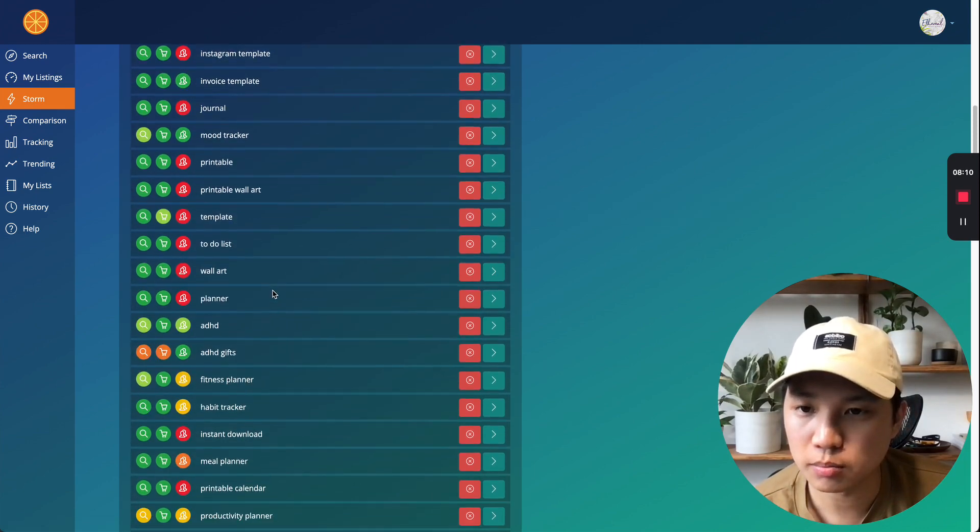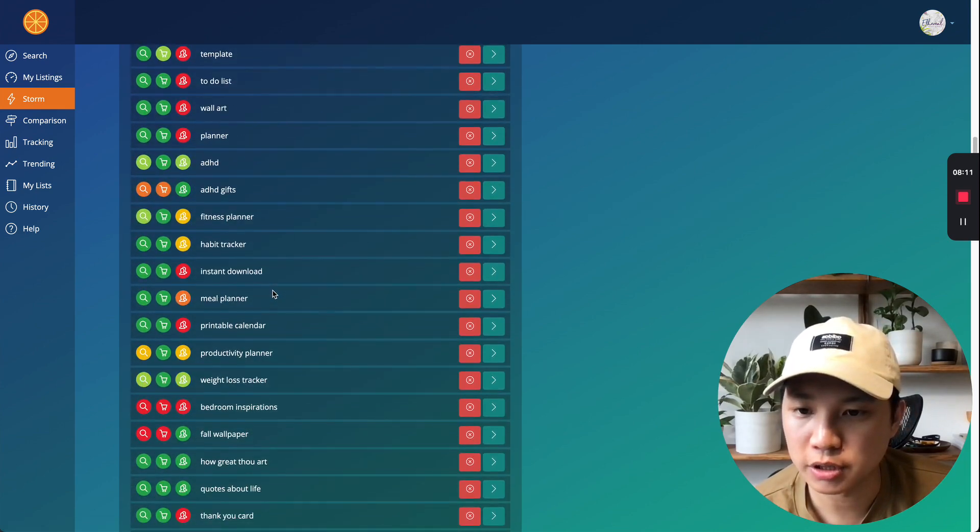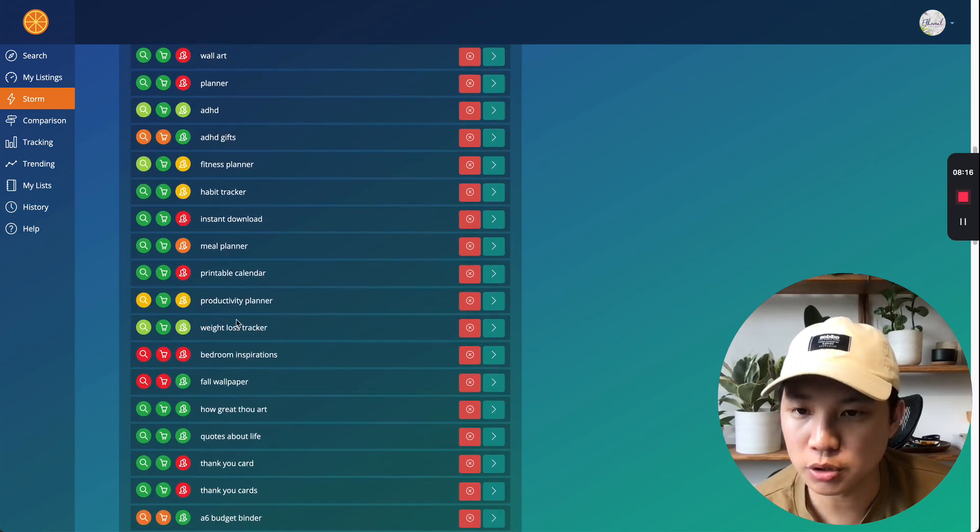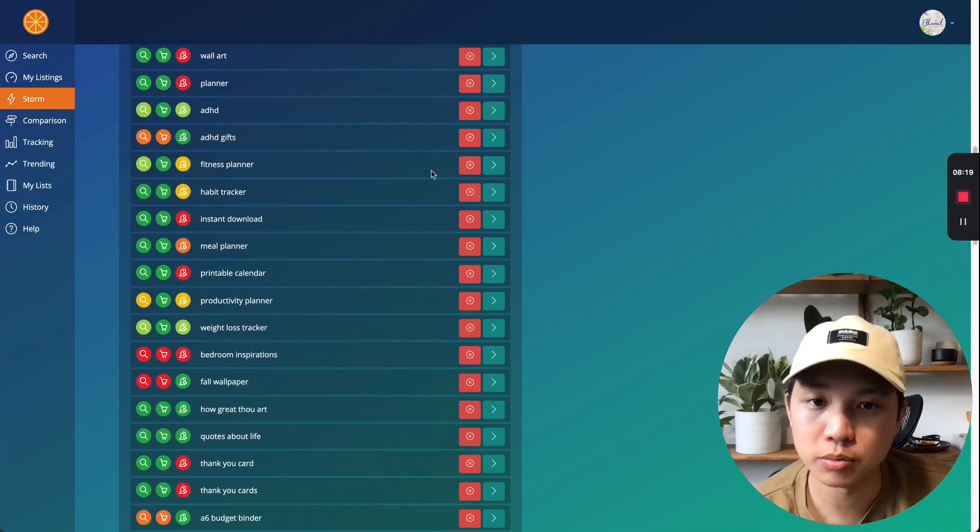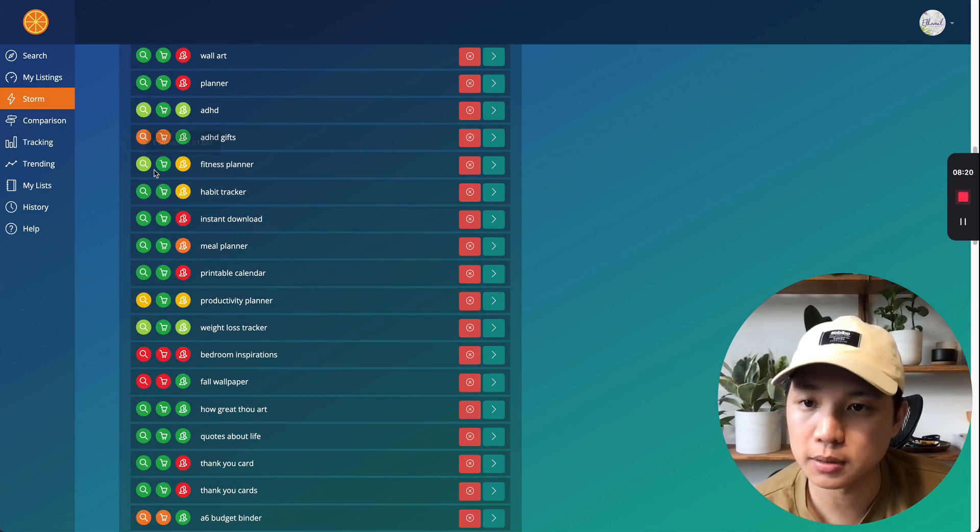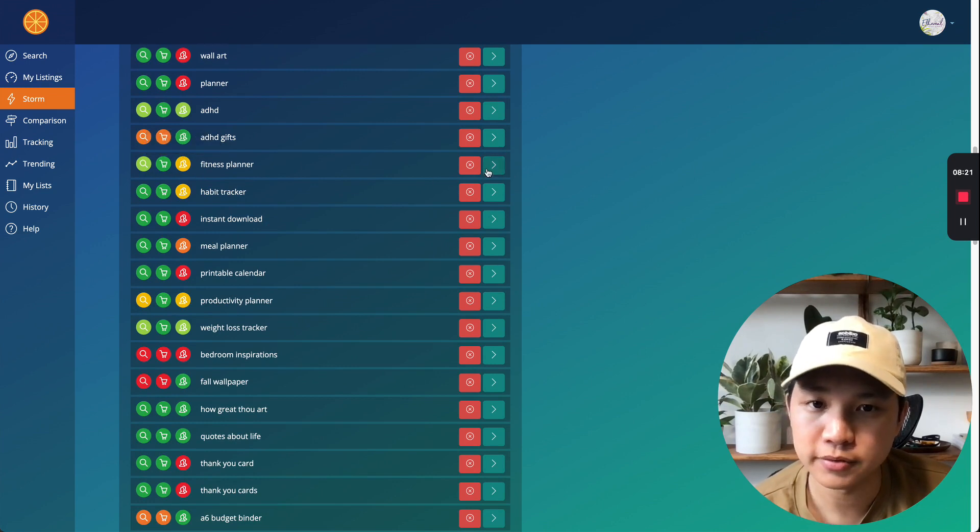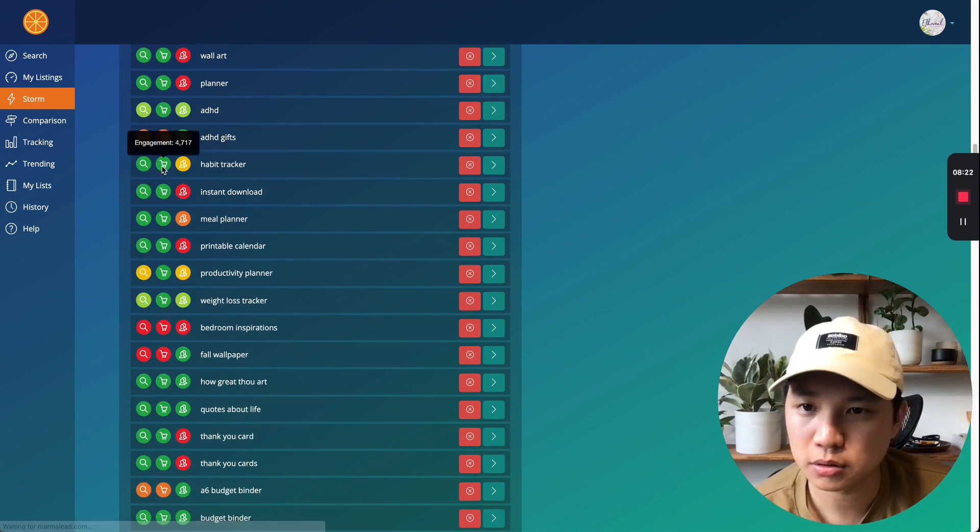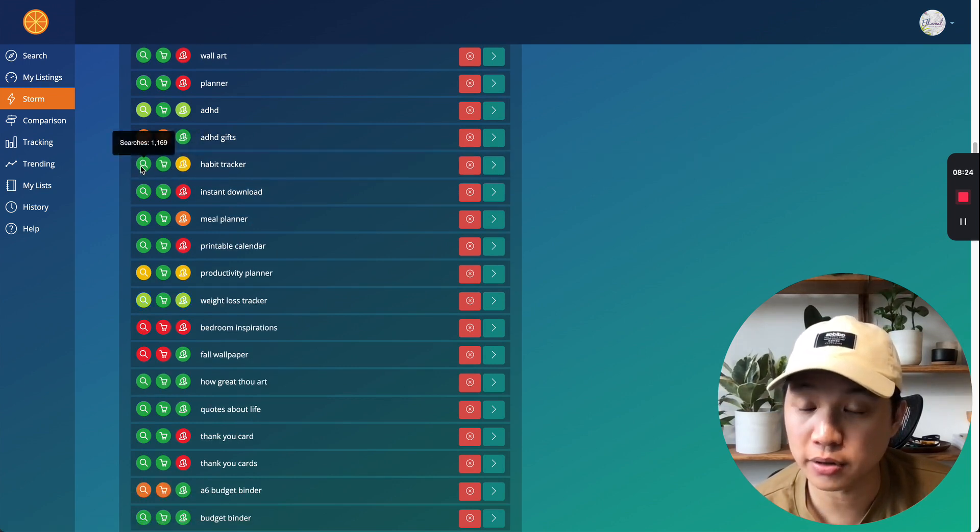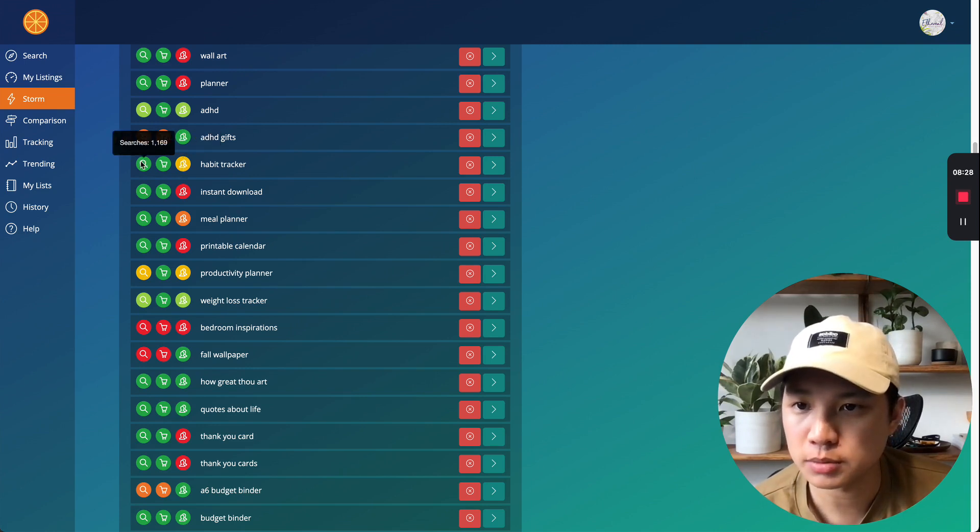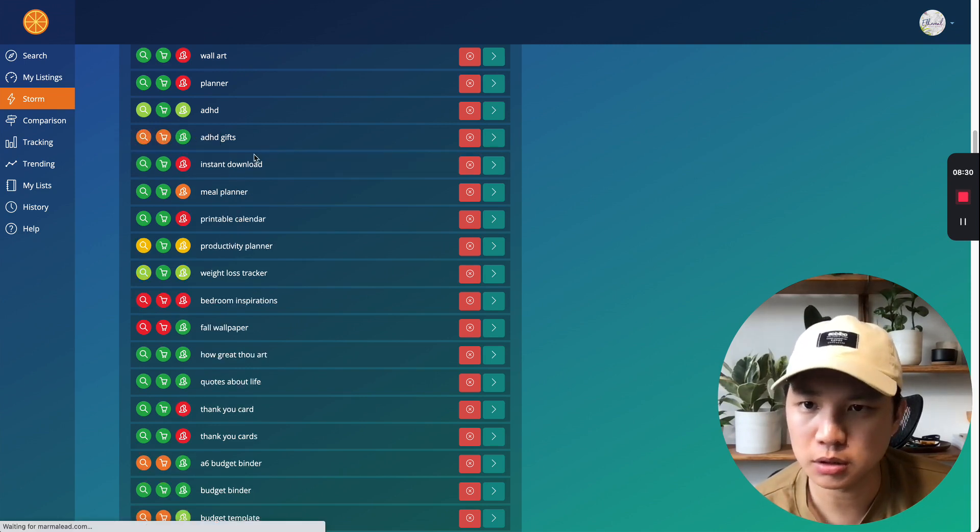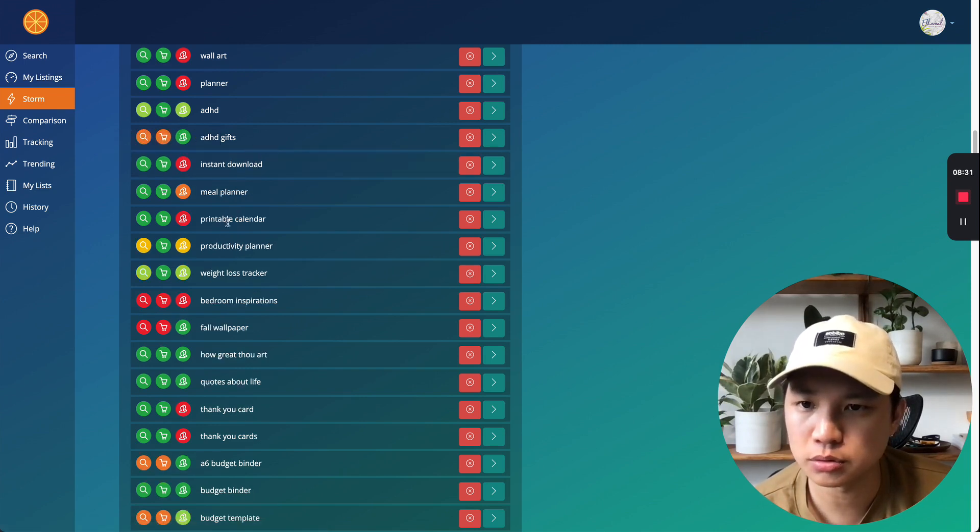So now Marmalead will curate other keywords that are more suited for us based on what we collected, right? Based on what we put in the bucket. So fitness planner, all green, habit tracker, thousand searches. Okay, not bad. Slightly higher competition, but still, it's still a good one to tap into.